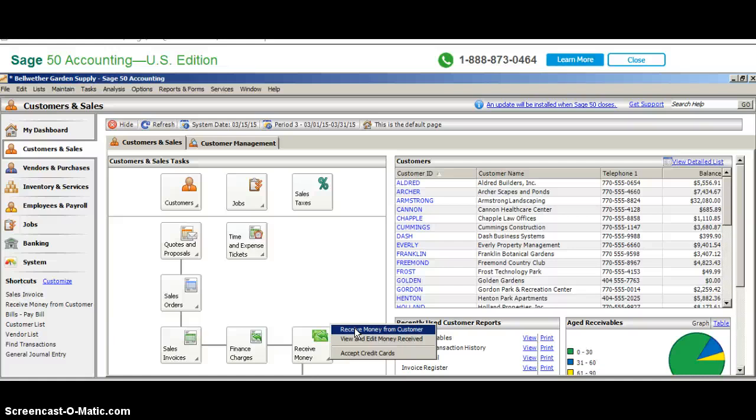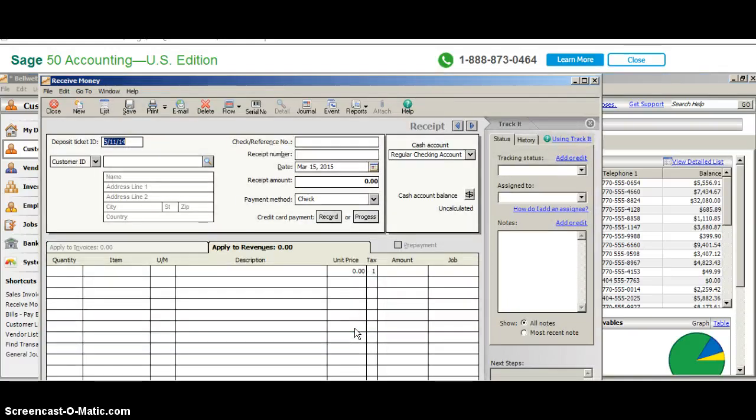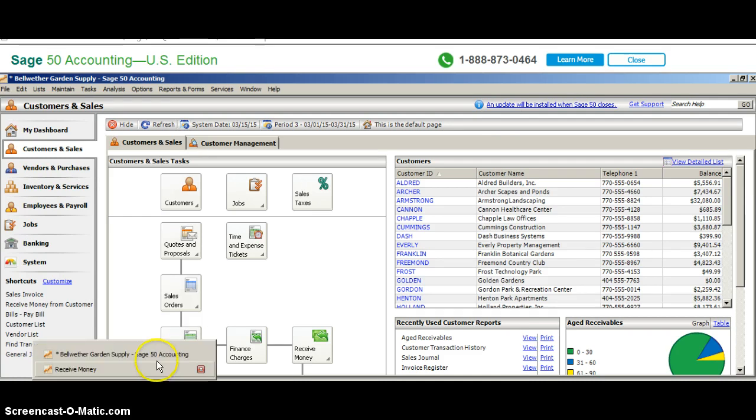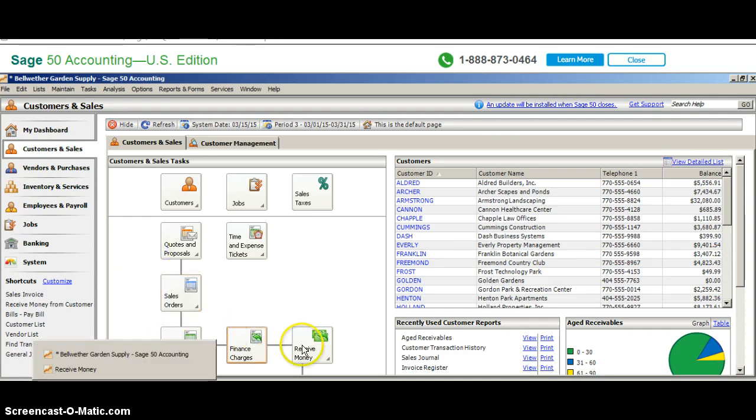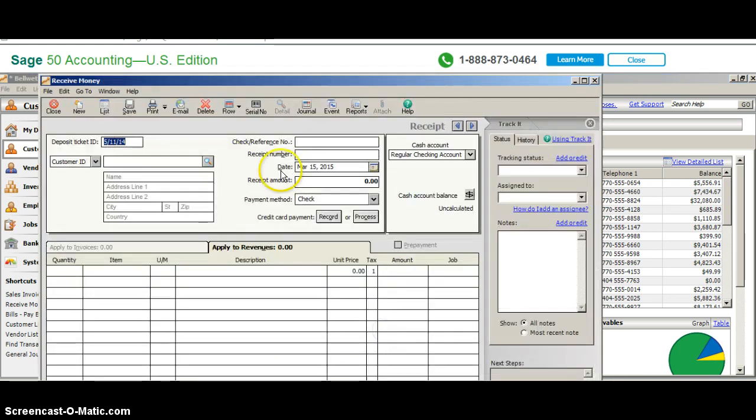We're going to receive money from a customer. Because I'm using Bellwether Garden Supply, I'm going to sort through and see which customers actually have a balance that we can apply payments to. Based on my screen, I think I'm going to use Aldrich Builders. So we're going to receive money and I'm going to give it a date of March 15, 2015.